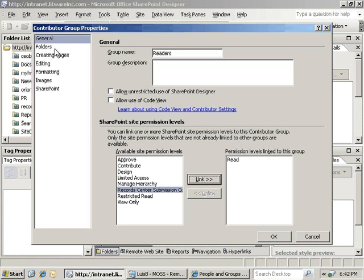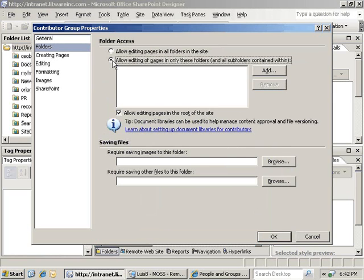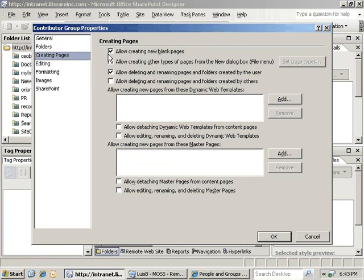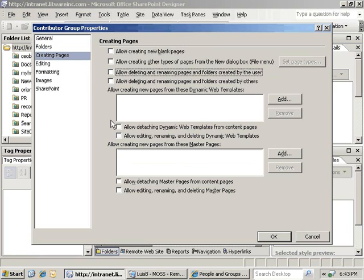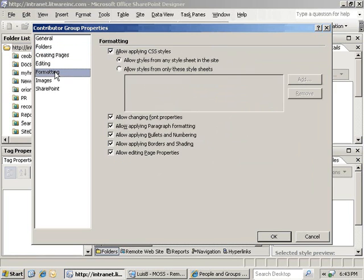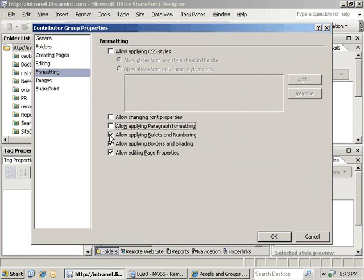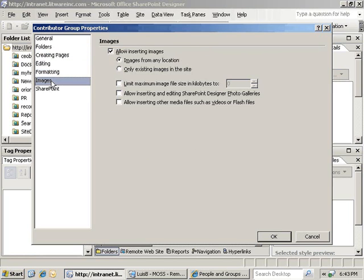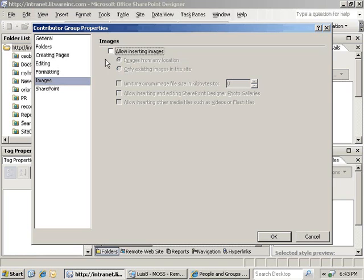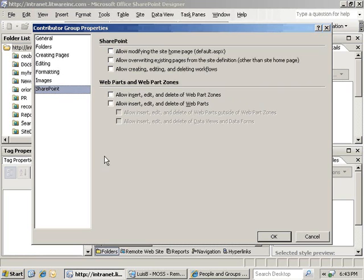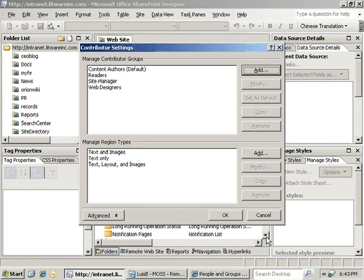Now, we need to change the settings in the folders area. We will change the allow editing option and leave the list of folders empty. Next, we will uncheck all of the options in the creating pages section. In the editing section, we will change to allow editing text only. In the formatting section, we will remove all of the selected options. And in the images section, we will uncheck allow inserting images. That will finish the changes that we need to make for the readers group, and we will click OK to create the group.